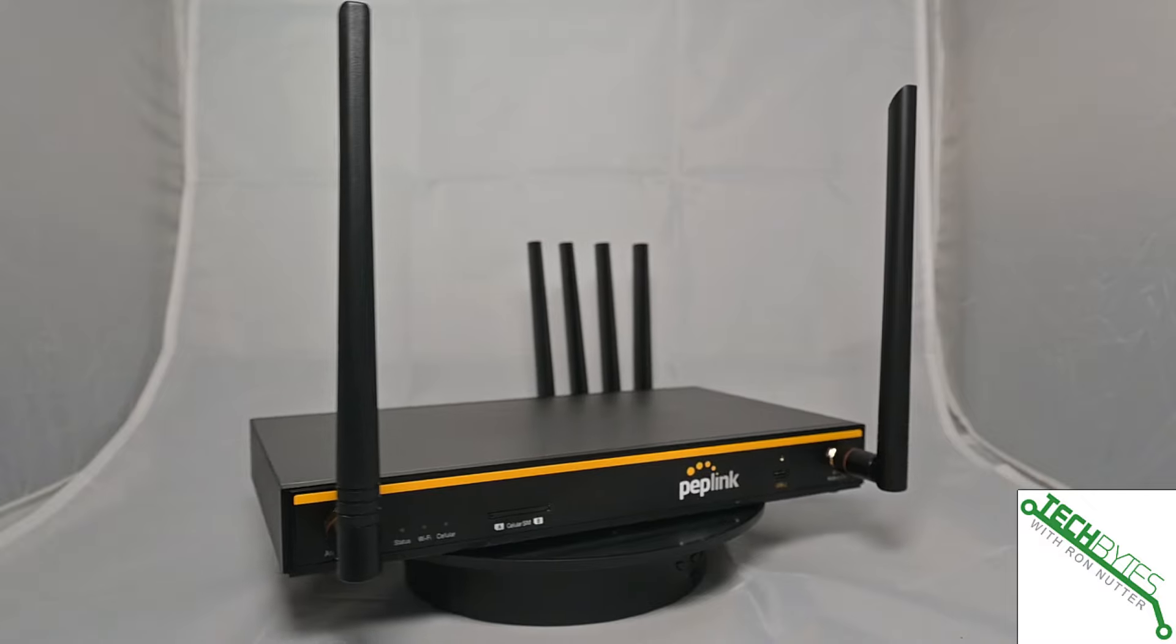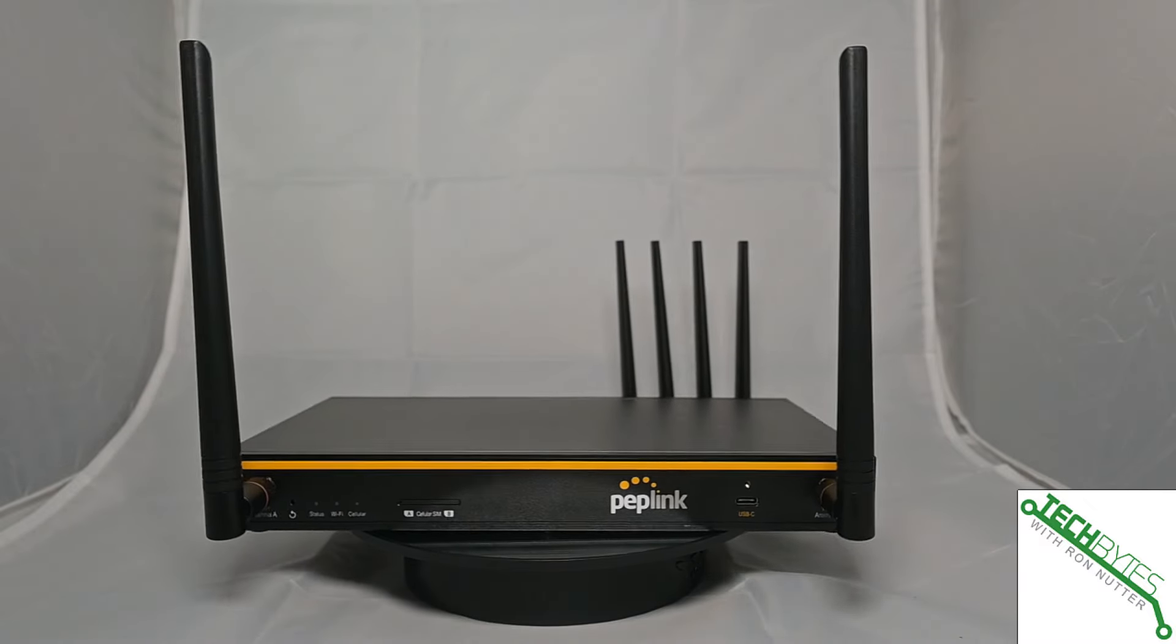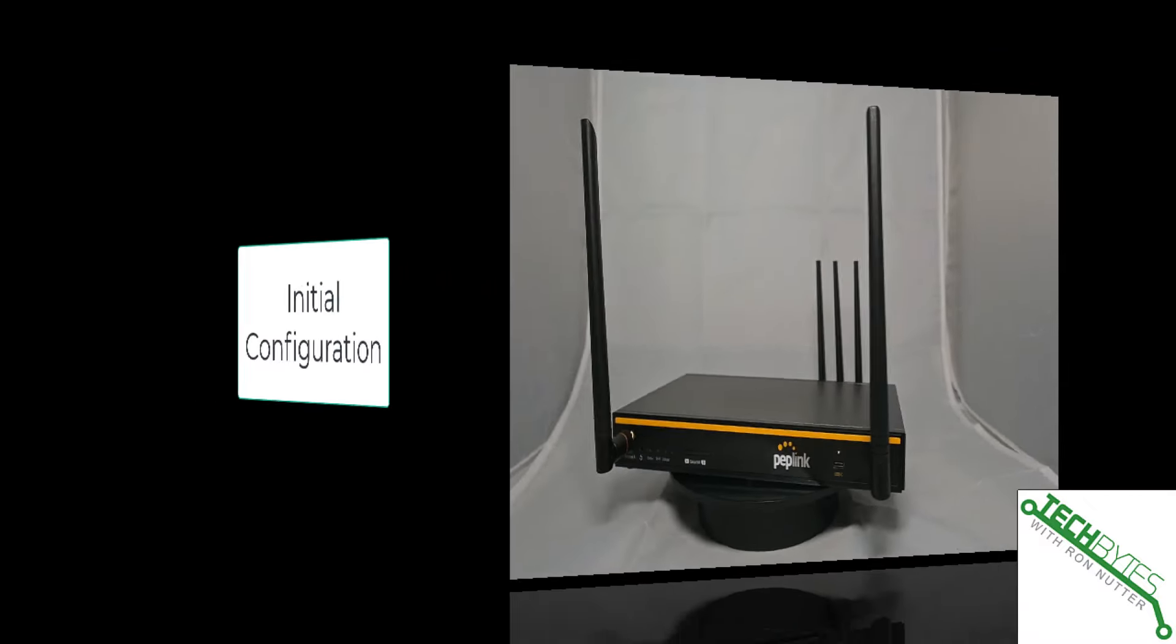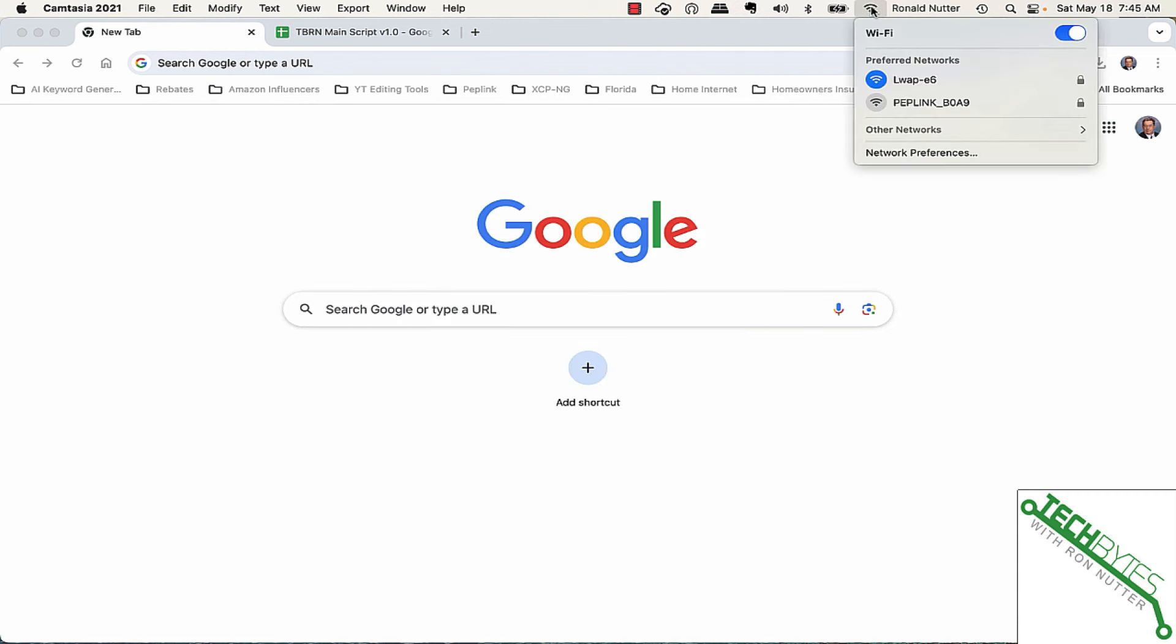So let's go ahead and get started with the initial configuration. Now we're going to get to the fun part and that's doing the initial configuration.